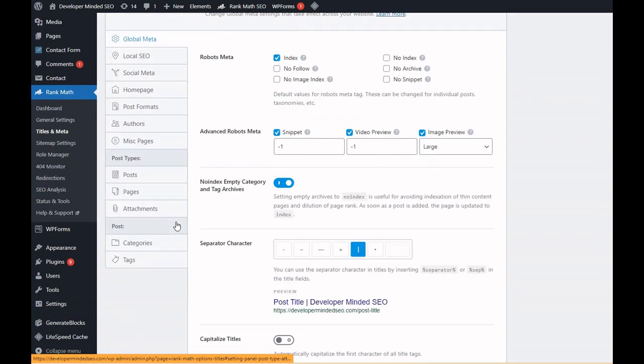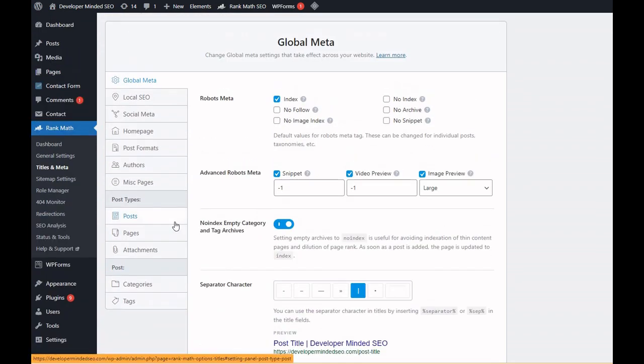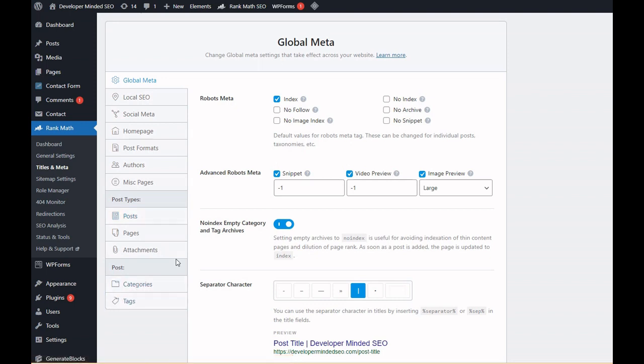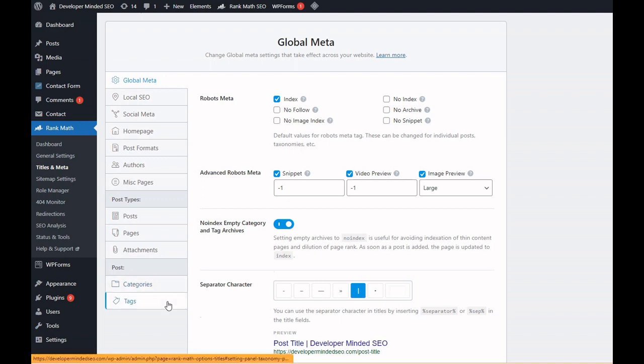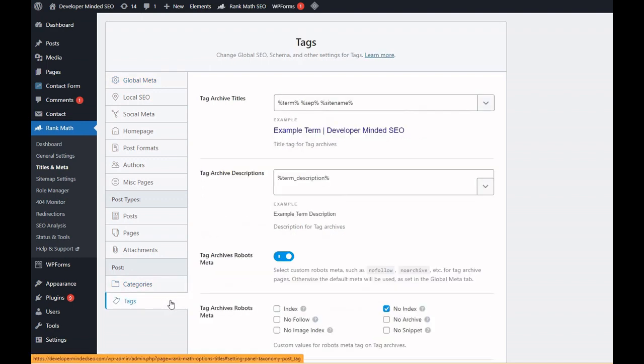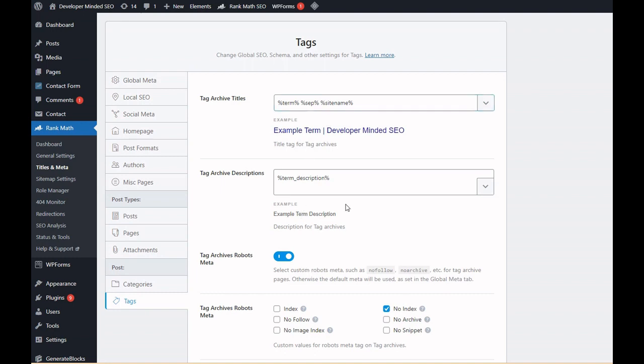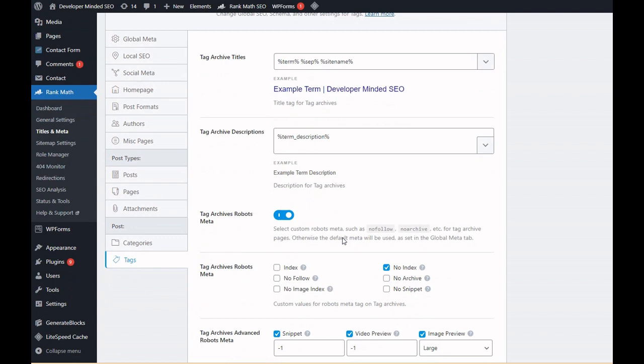Under Rank Math, you can go to the Titles and Meta pages. Here you can find all the settings for what are the robots tag for post pages or any attachment or misc pages or category pages or tag pages. In my case, the URL which is shown by Google Search Console, which is excluded by meta robots noindex tag, is a tag page.